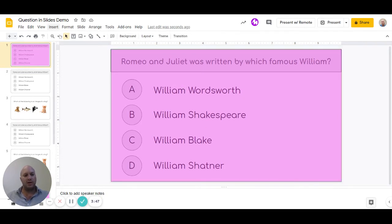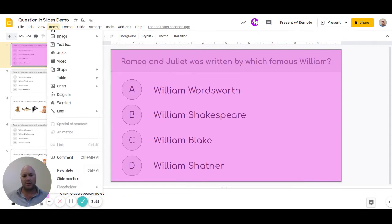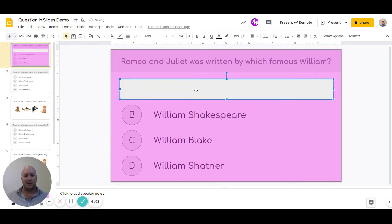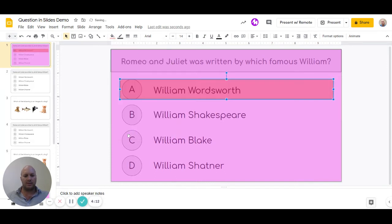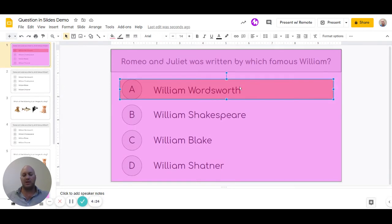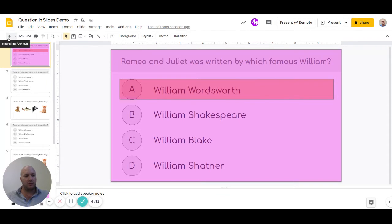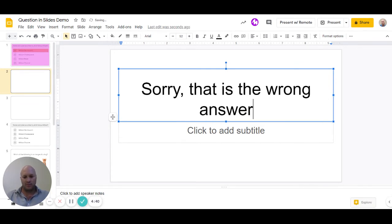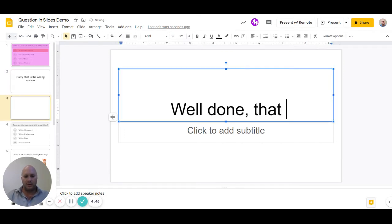Now we continue adding blocks over each answer. We create another shape and draw it over an answer option — this means they can click on the letter or the text and it'll have the same effect. We color it red to indicate a wrong answer. We then need to create action slides: a 'Sorry, that is the wrong answer' slide and a 'Well done, that is correct' slide, so we know where to send learners based on their click.